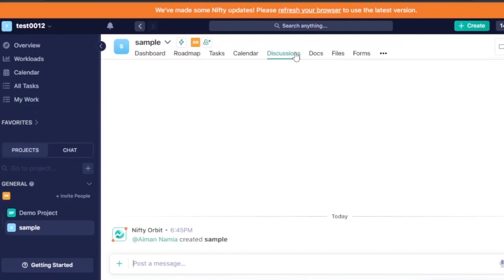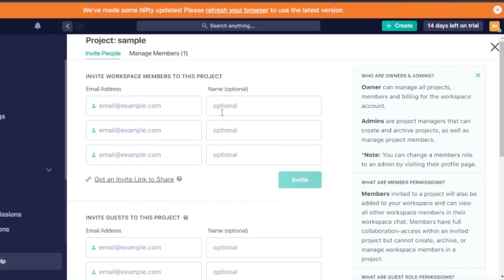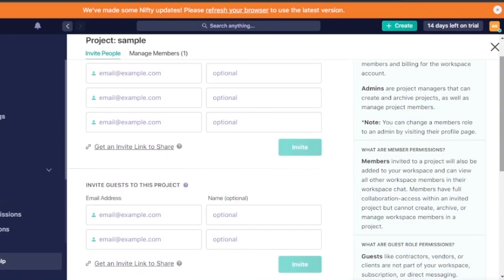To invite members to the project, click the invite option. You can invite by email, share a link, or invite workspace members. There are two types of people you can add: guests and members. Guests can view the workspace but cannot edit anything. Members get full access to all files, documents, and sensitive information. For example, you can invite clients as guests just to show progress.